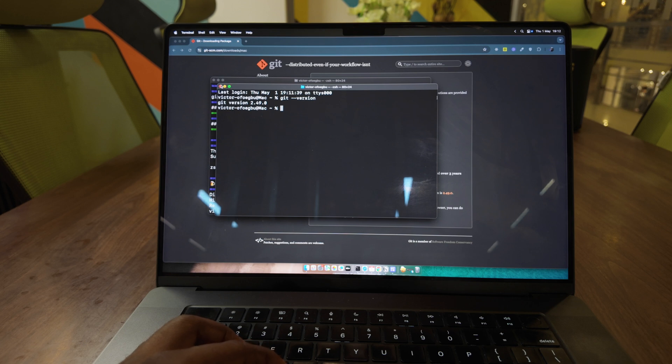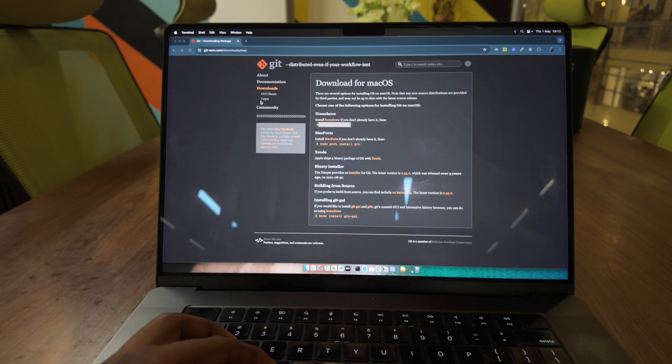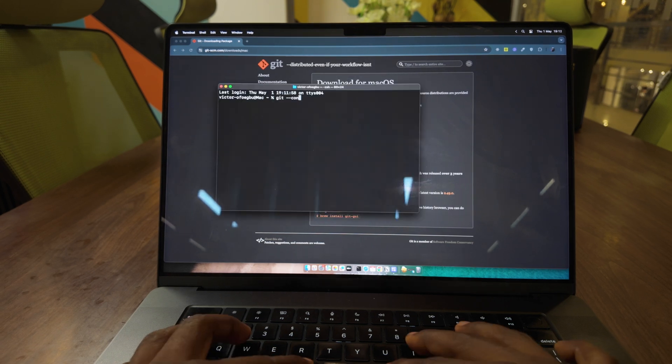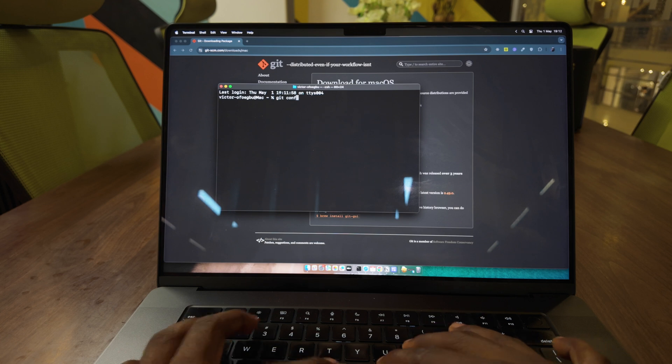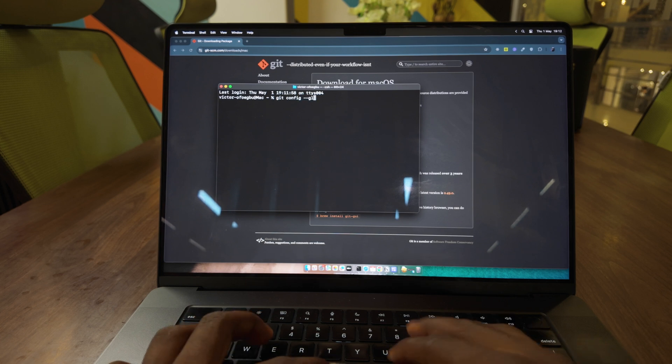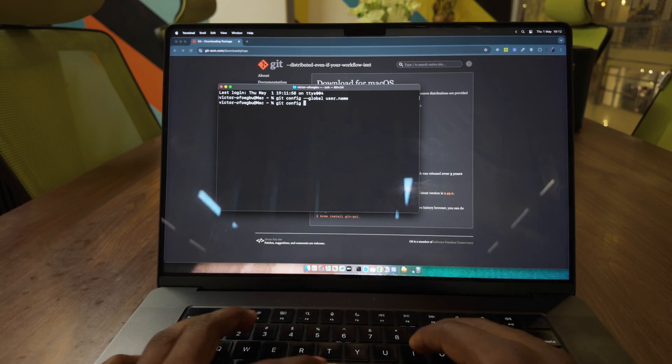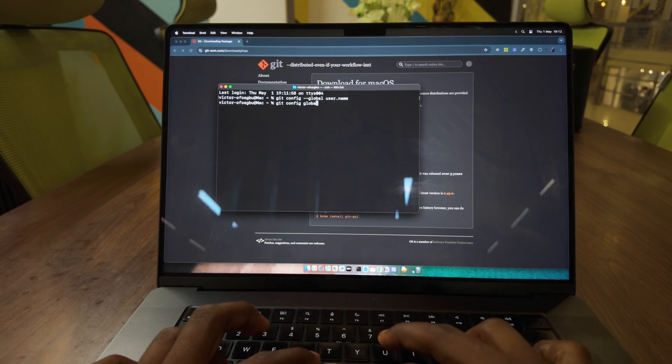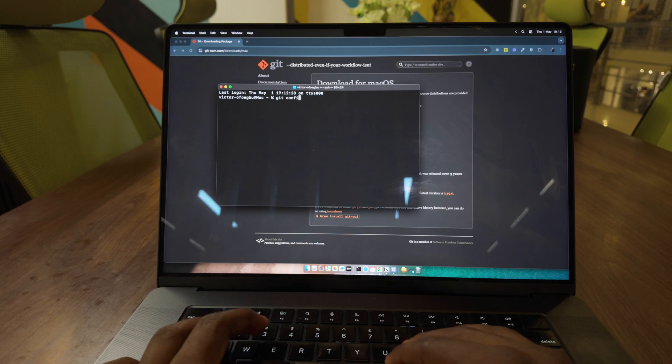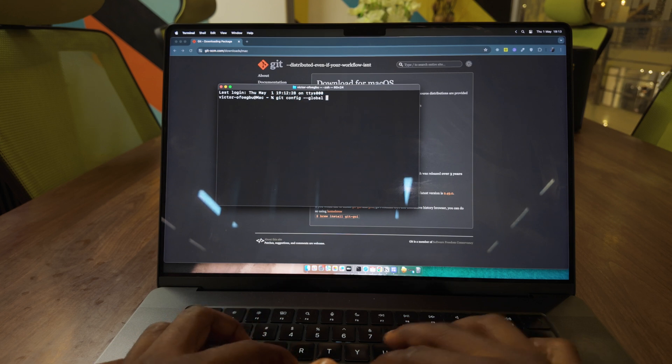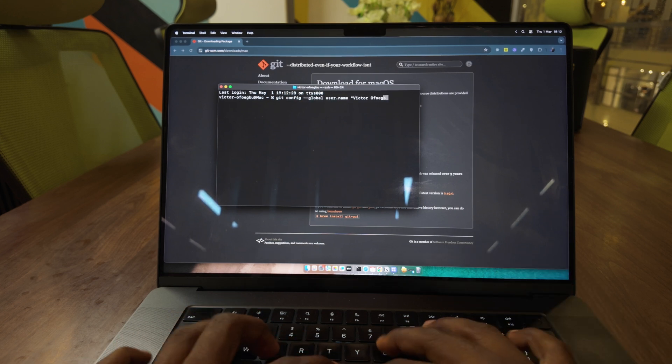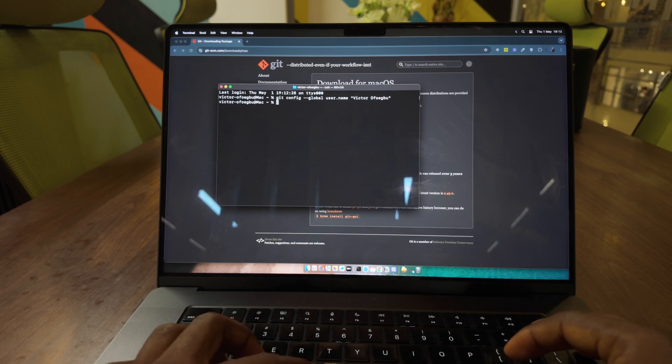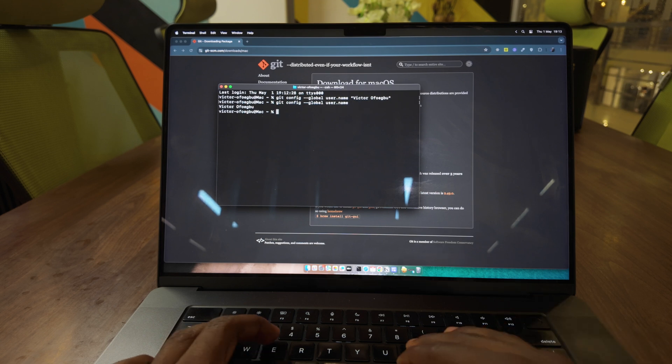The next crucial step in my Git setup process involves configuring my identity and security settings. I always make sure to set up my email, username, SSH keys, and enable signed commits for extra security.